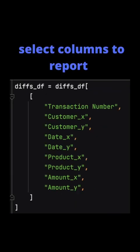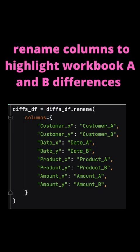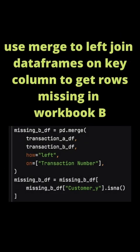Here we're selecting a subset of fields which we want to keep to report and we rename the columns so that we know they came from either the Transactions A or Transactions B workbooks.